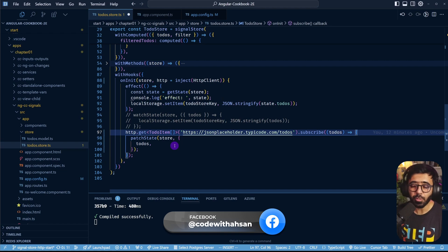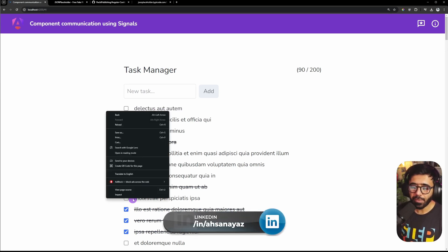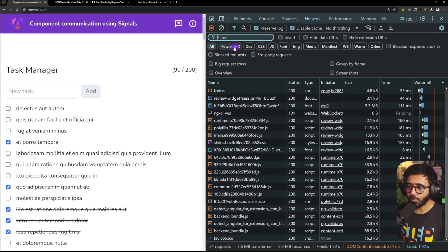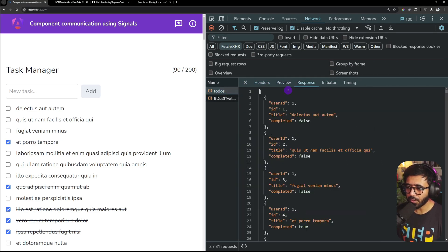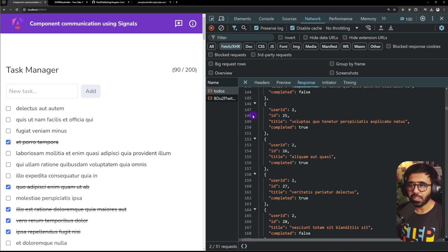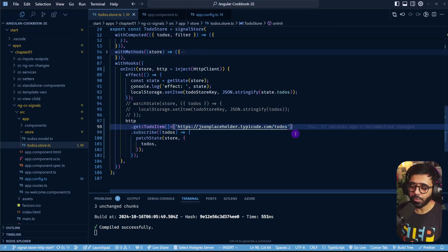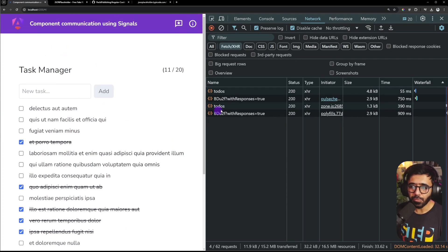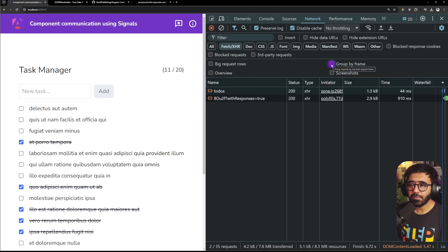If I save and go to the application, we automatically get all todos from the HTTP client. Inspecting the network tab and filtering by Fetch/XHR, you can see we hit the todos endpoint and get the response back. Changing the endpoint to users/1/todos gives us about 20 todos instead of 200.